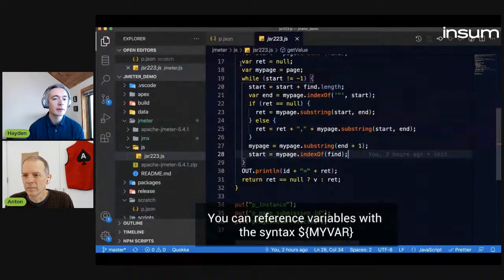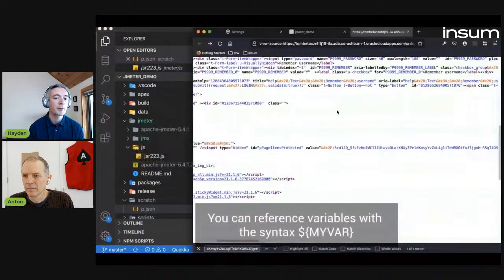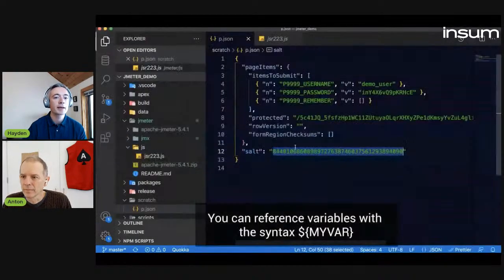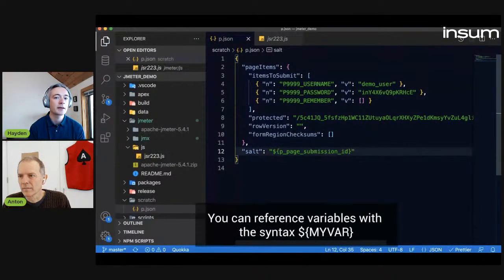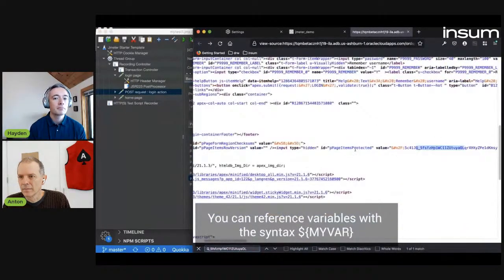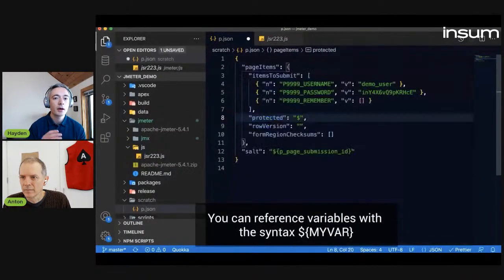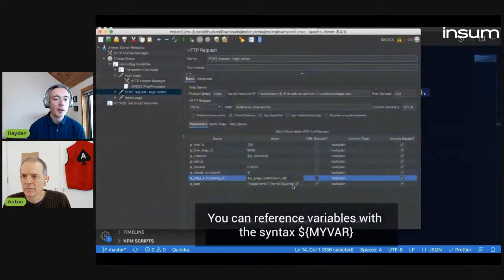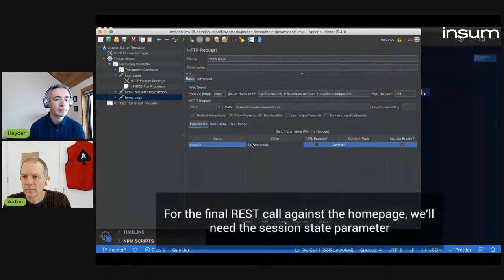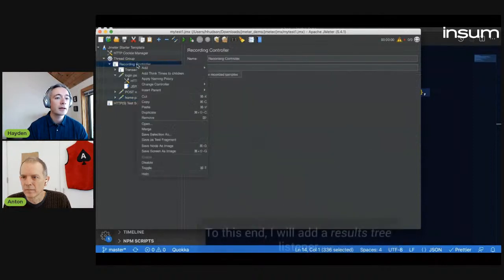We also have to do the same thing for the P_JSON. The salt is the P_page_submission_ID, so I replace that value with $curly{P_page_submission_ID}. And the protected thing is the P_pages_items_protected — it's hard to figure out if you don't have the page source open. So $curly{P_pages_items_protected}. I'll copy and paste this back into my JMeter script. If I select a final change on the home page, I also have to pass in the session ID. So now I'm ready to run this.